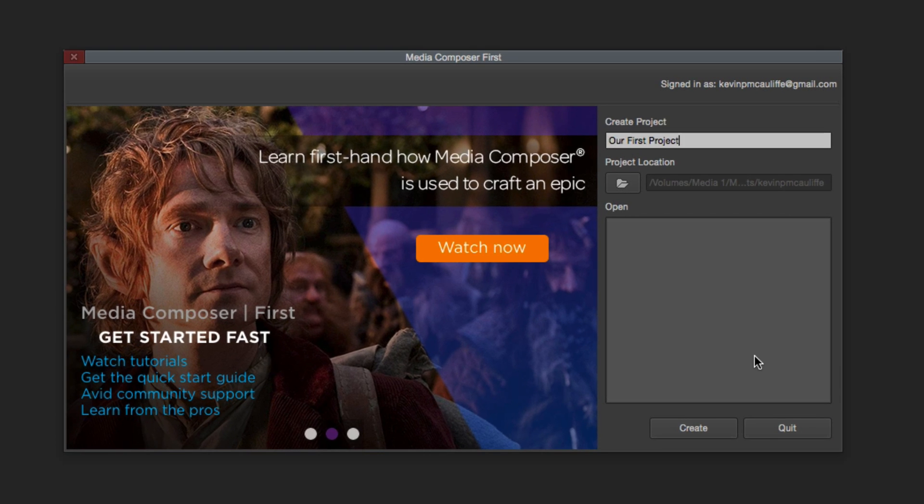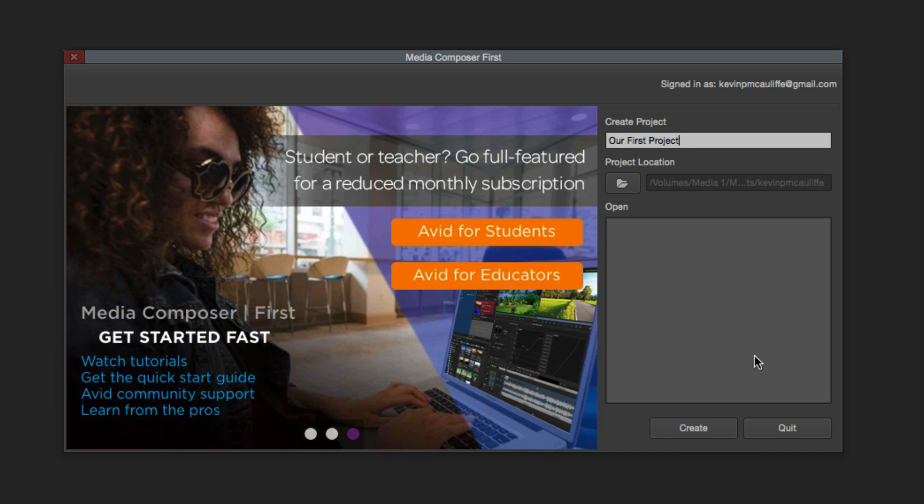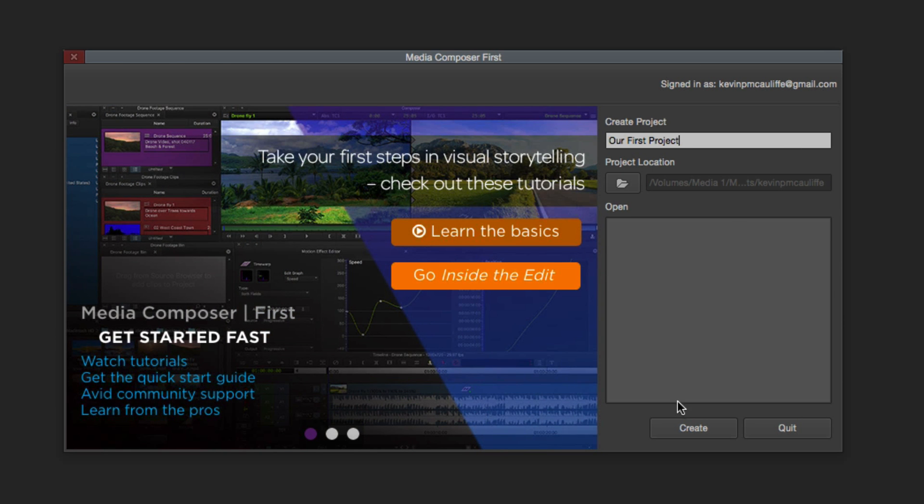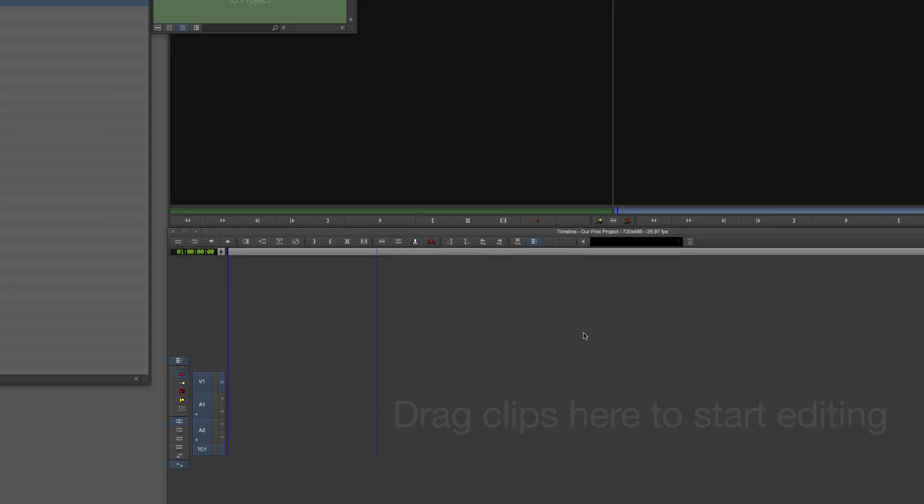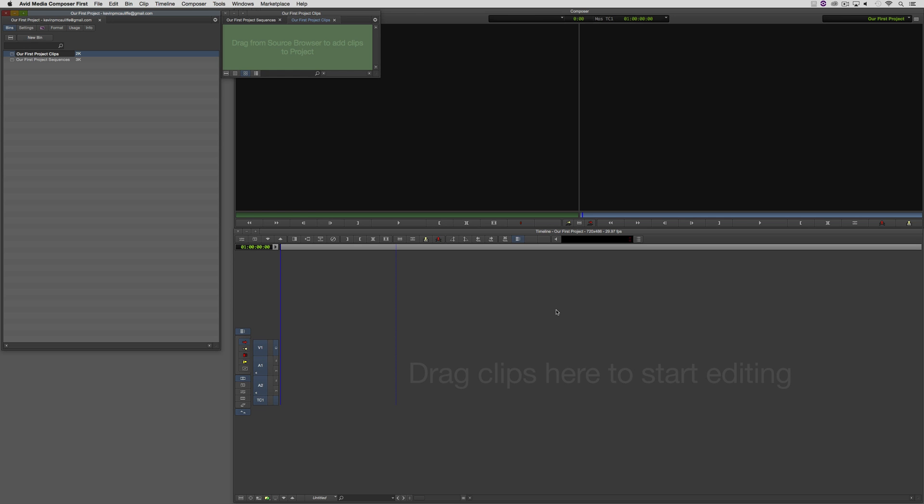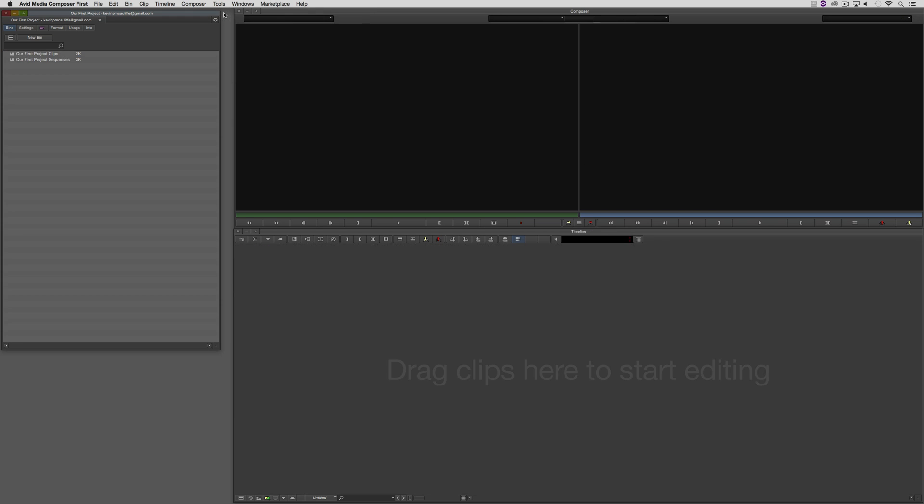If you've seen Media Composer before, you'll know that there's also all these bells and whistles that come along with creating a new project. But in Media Composer First, we don't have that. All we're doing is creating the project information. I'm simply going to say create, and Media Composer First is going to open, and it's going to create two bins for me to work with. Before we really get into things, I'm just going to close both of these bins. And let's talk about what we're actually seeing here, because I think that's important.